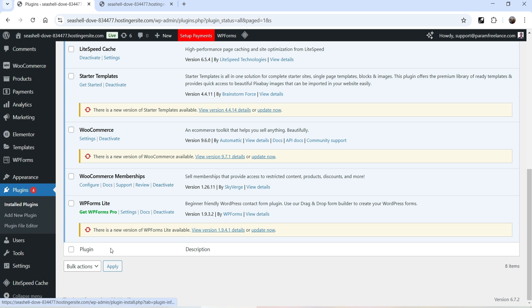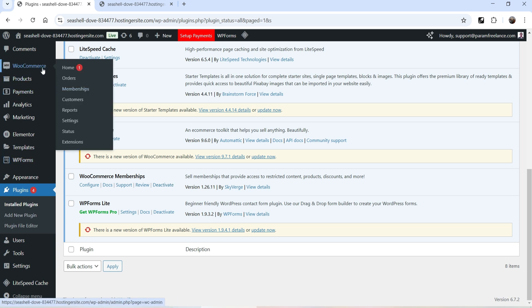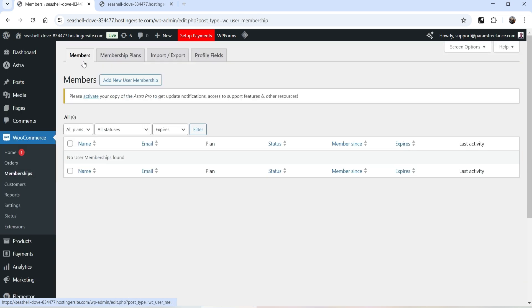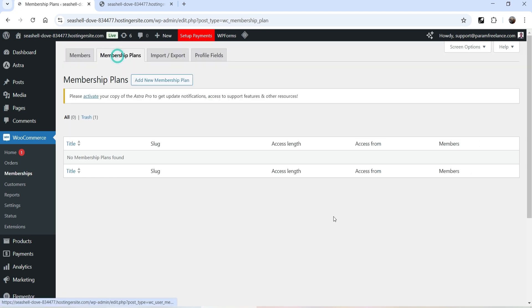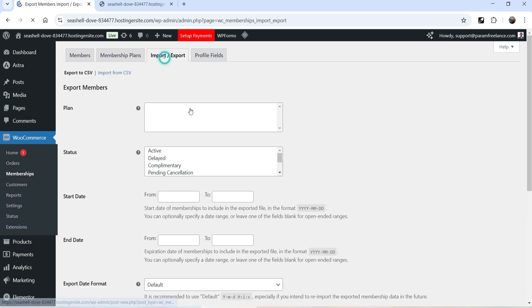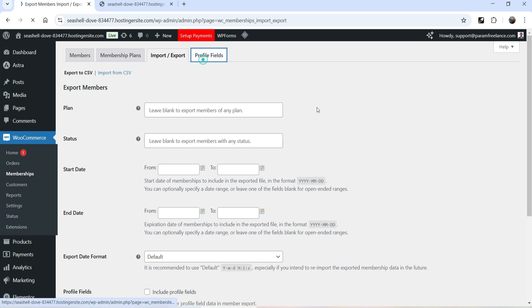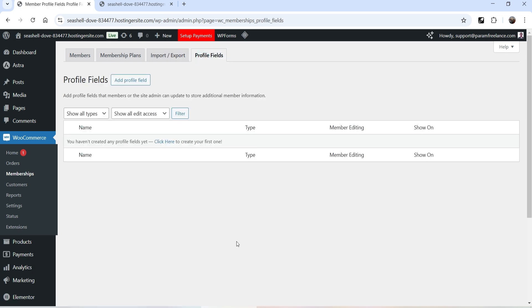Under WooCommerce you will see a new option added — Memberships. Click on it. At the top you will see Members, which shows all members who have subscribed to your plans. Next is Membership Plans where you can create different plans, then Import/Export, and Profile Fields.